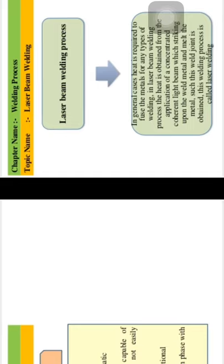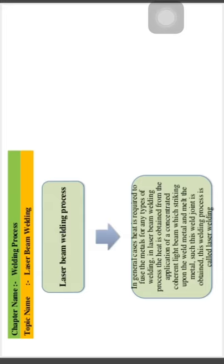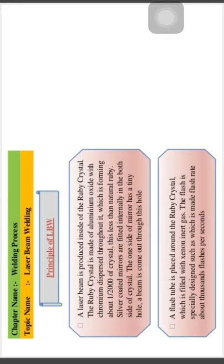In laser beam welding, the heat required to fuse metals is obtained from a concentrated coherent light beam which strikes the weld metal, melts it, and the weld joint is obtained. This is the overall process called laser beam welding.